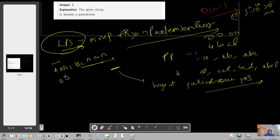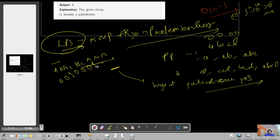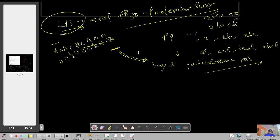For example, with 'abac', we append '#' and then the reverse 'caba', giving 'abac#caba'. Finding the LPS: the first few values are 0, 0, 1, 0, 0, 0, 1, 2, 3. The last index is 3, meaning 'aba' is the longest palindromic prefix. So we need to add just one character at the front.